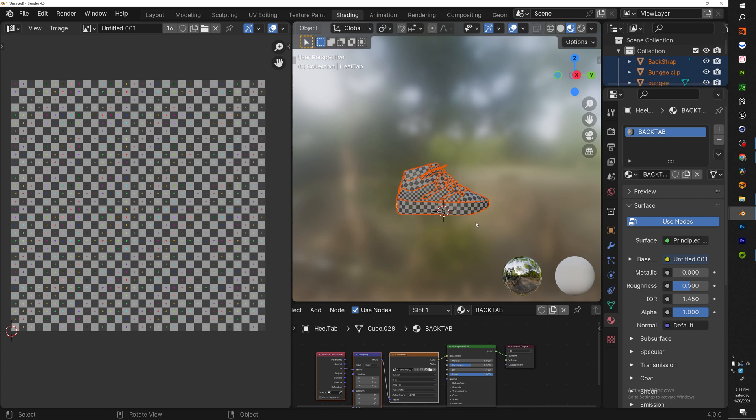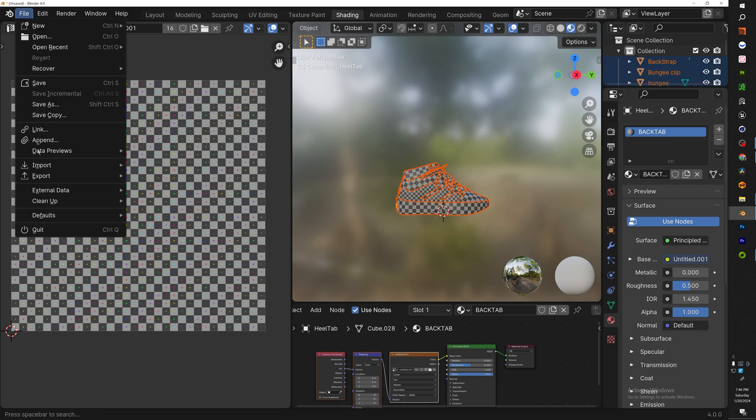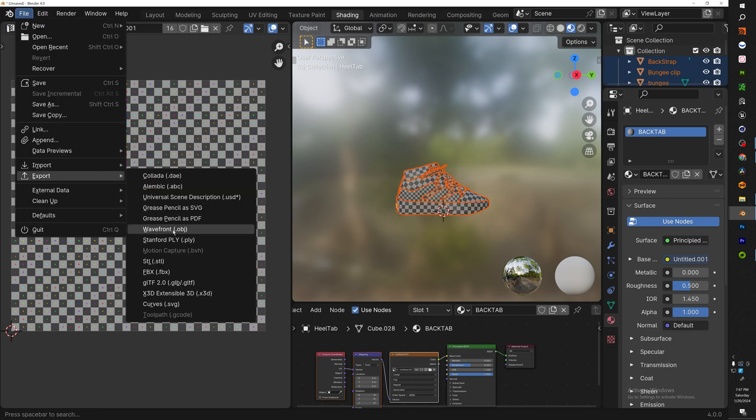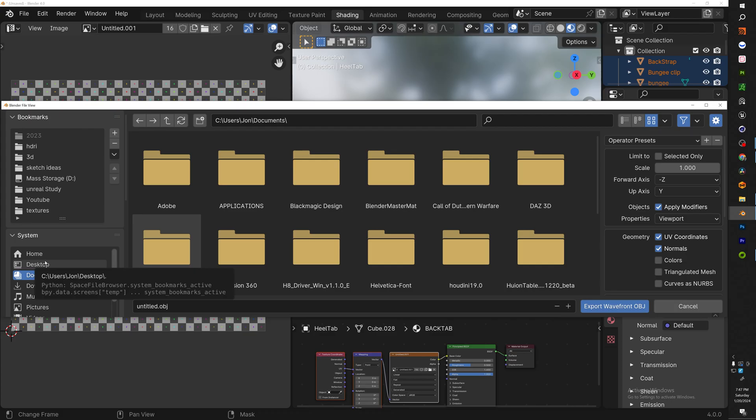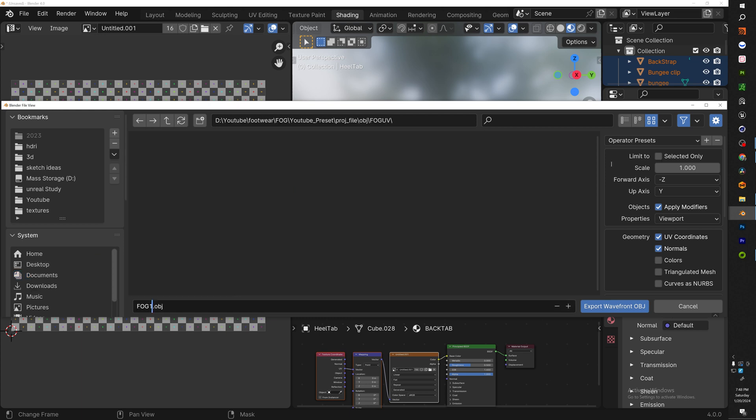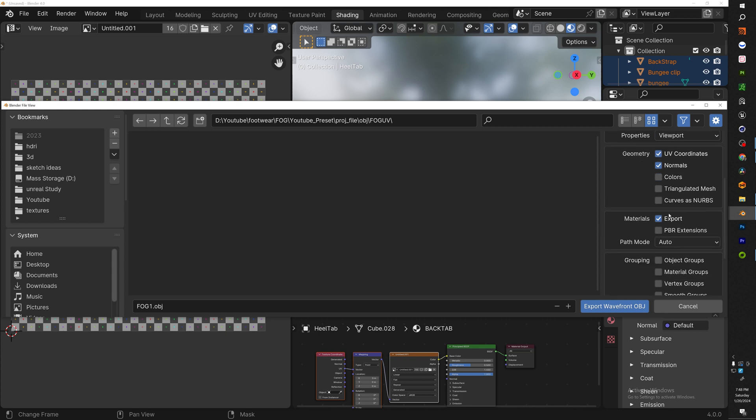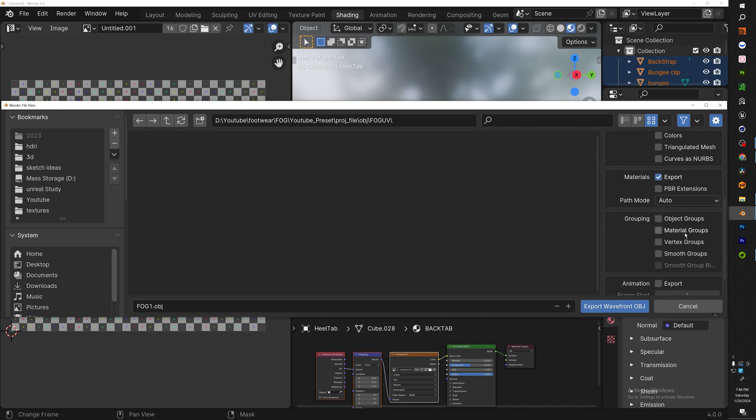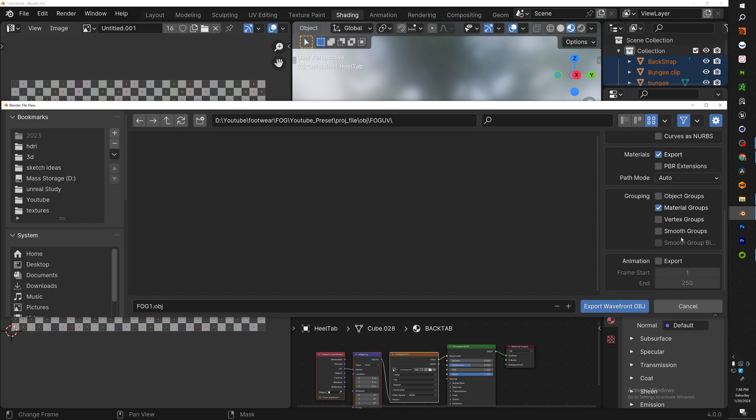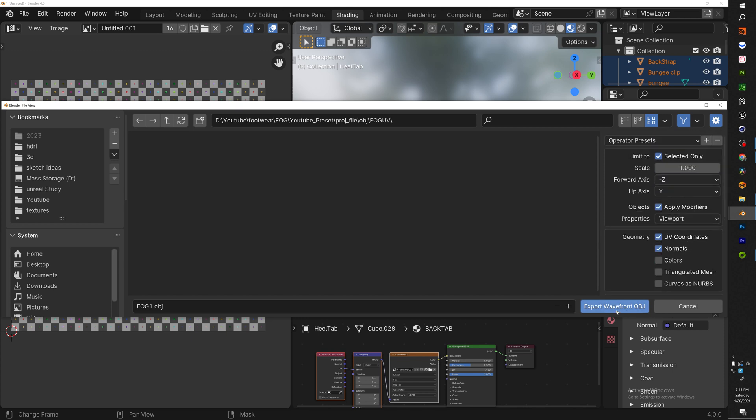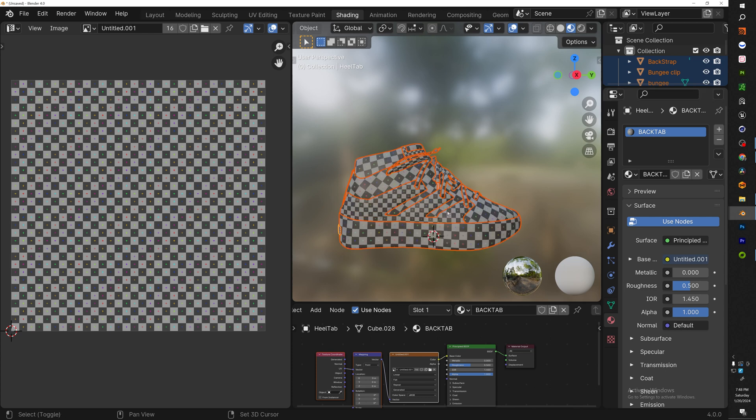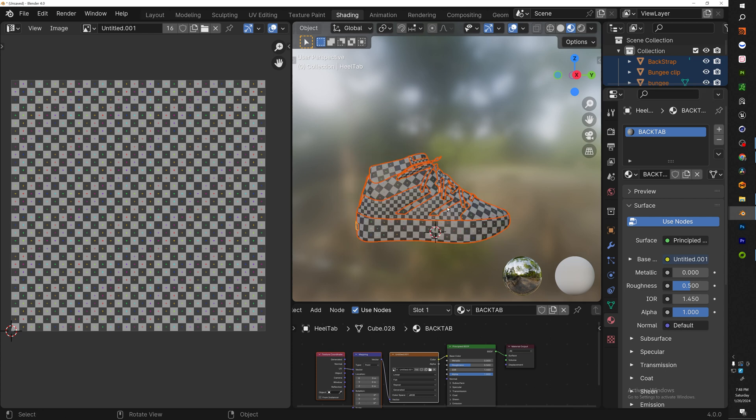So we're going to select everything and we're going to go to File, Export, Wavefront OBJ, and save it to your desired folder. And your operator presets: make sure to hit limited to selected only. You don't really need to touch anything else, maybe material groups, and that's about it. And then hit export.